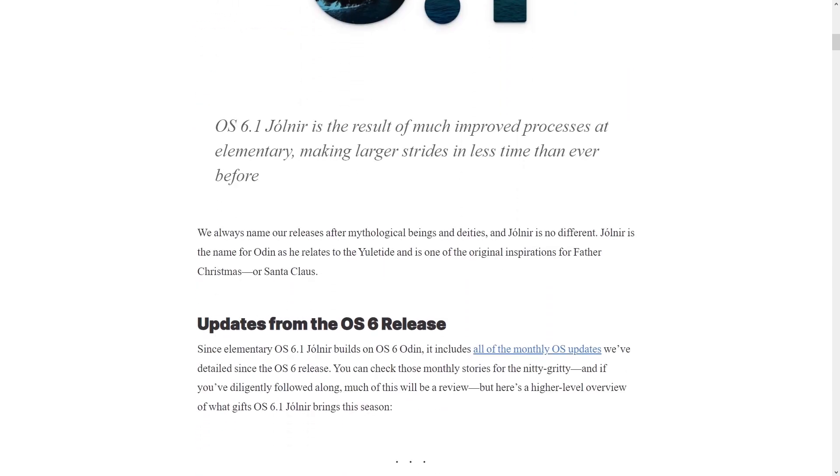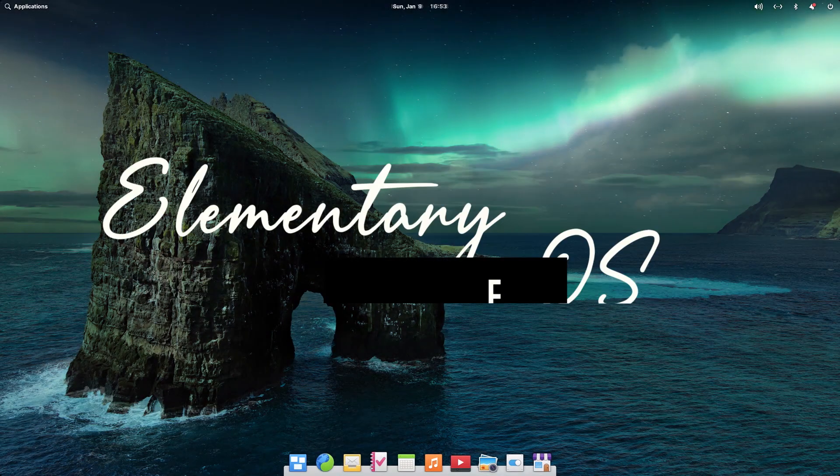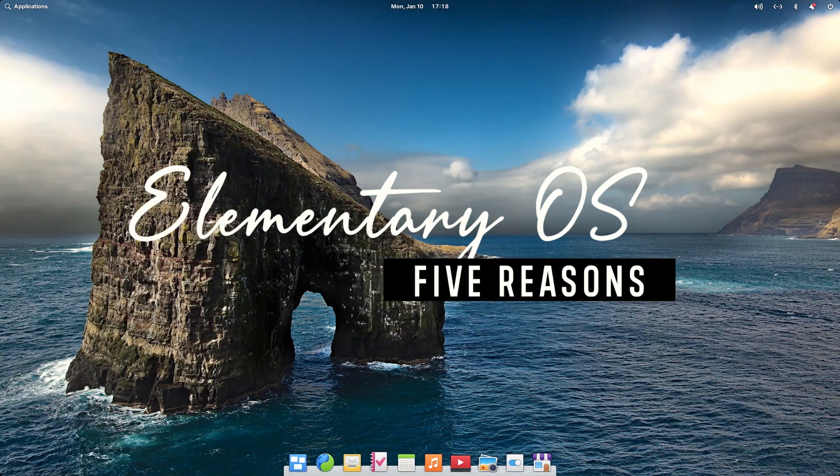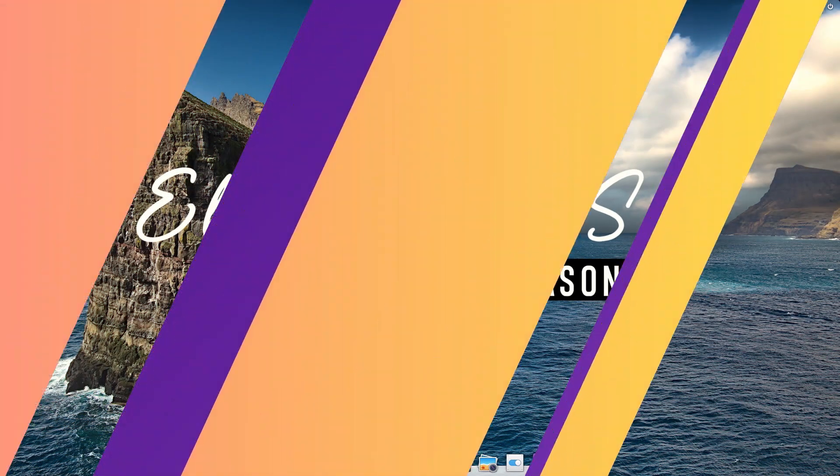And in today's video, we are going to talk about Elementary OS and look at top 5 reasons why I think you should try Elementary OS. Alright, so let's start with the first reason.